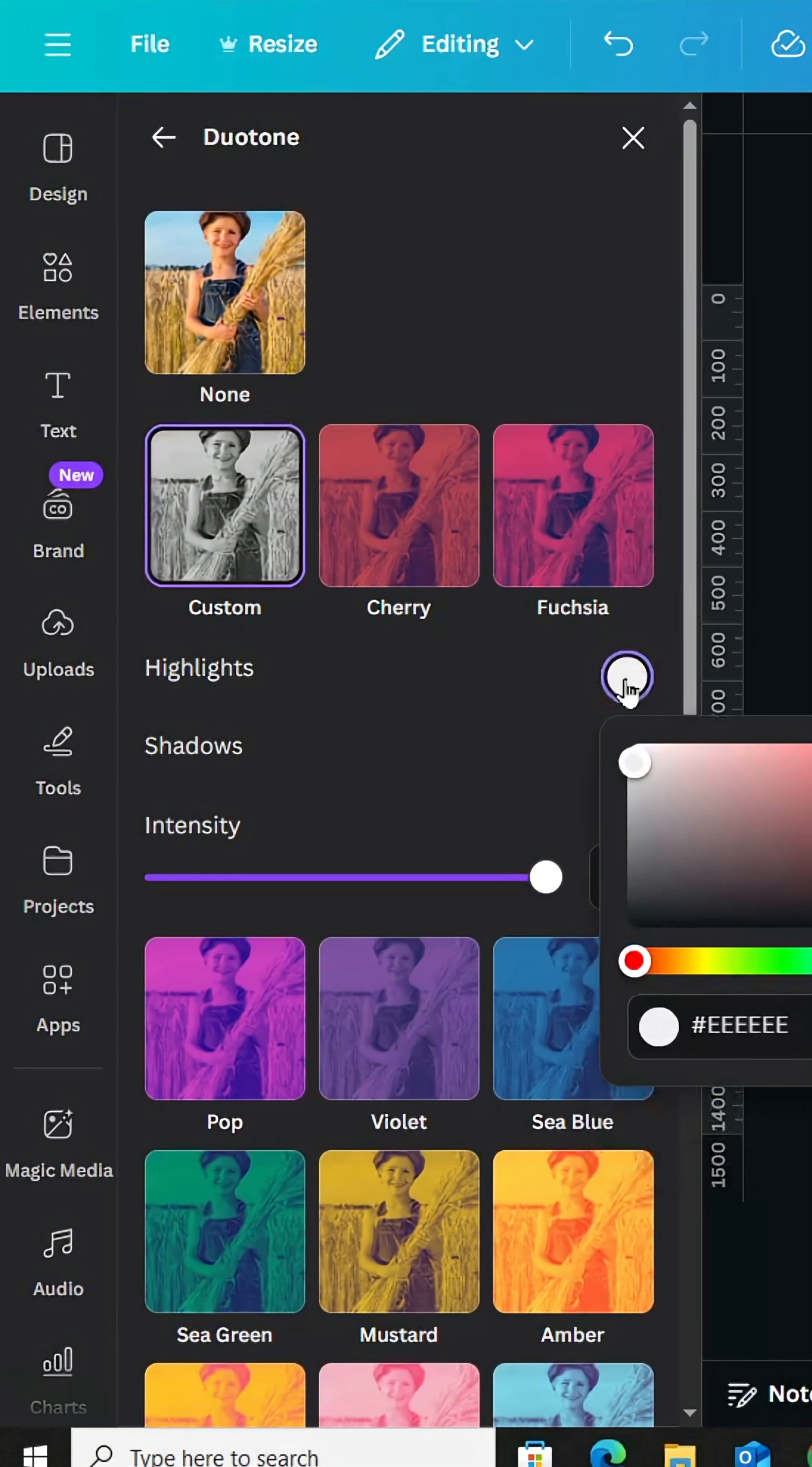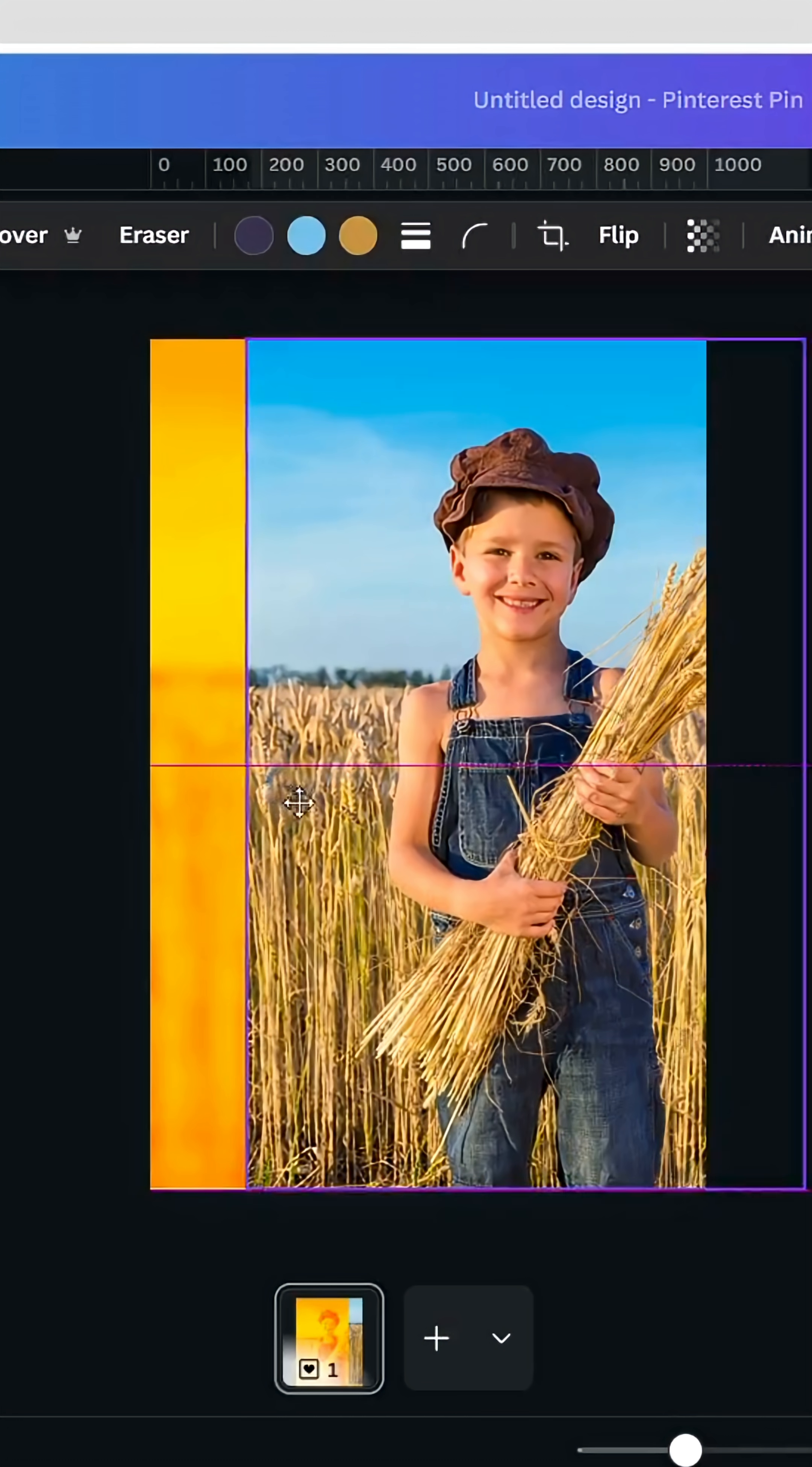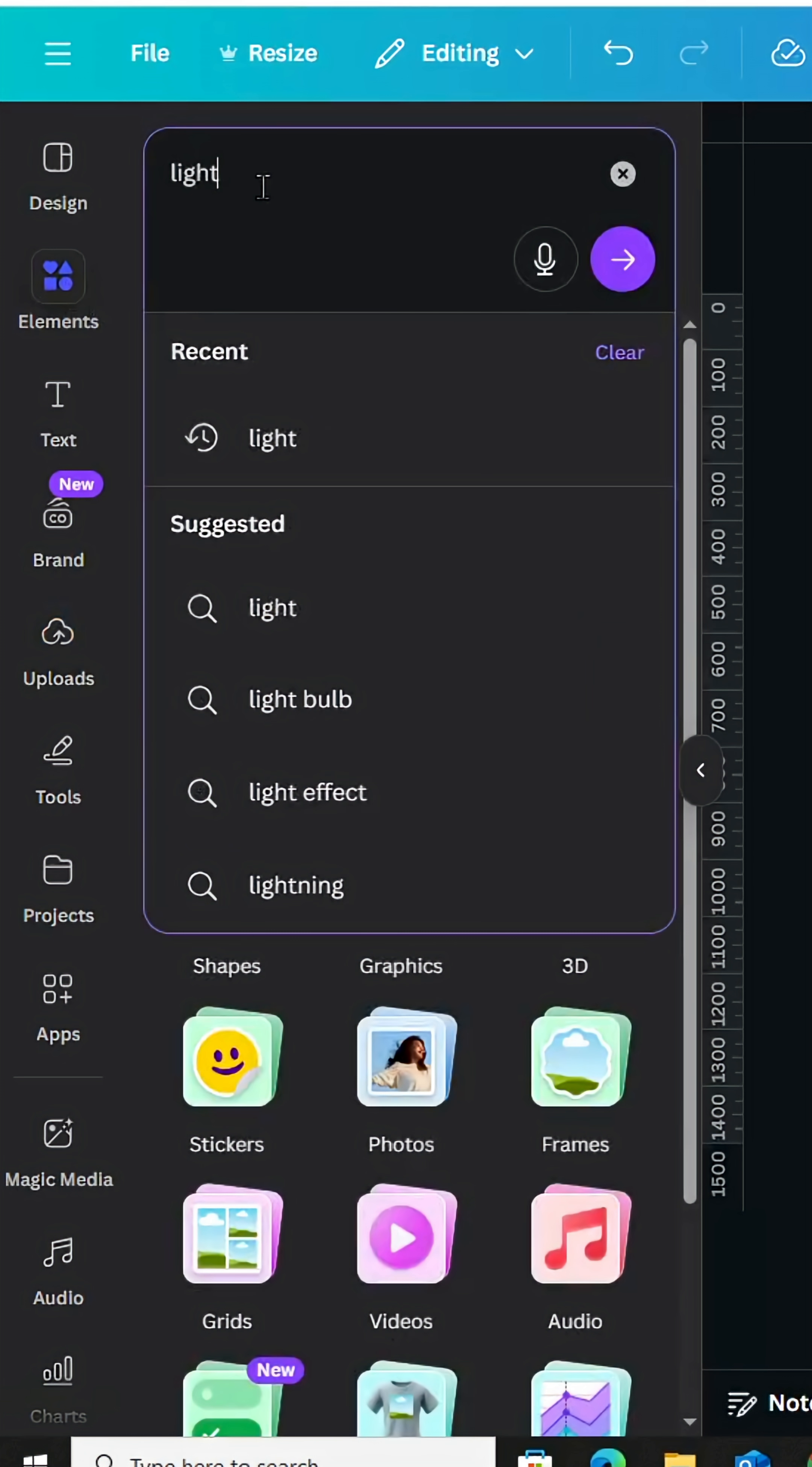Make yellow in highlights. Let's go to edit again, go to blur whole image, increase the intensity. Let's go back, drag the second image, remove the background, go to elements and type light.